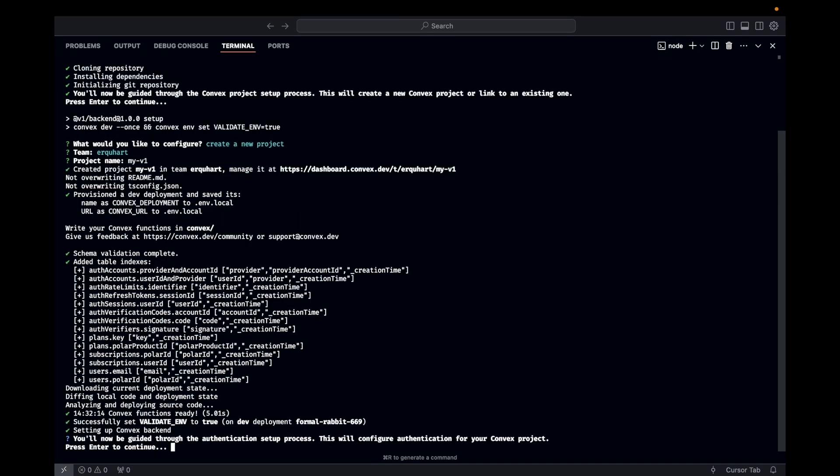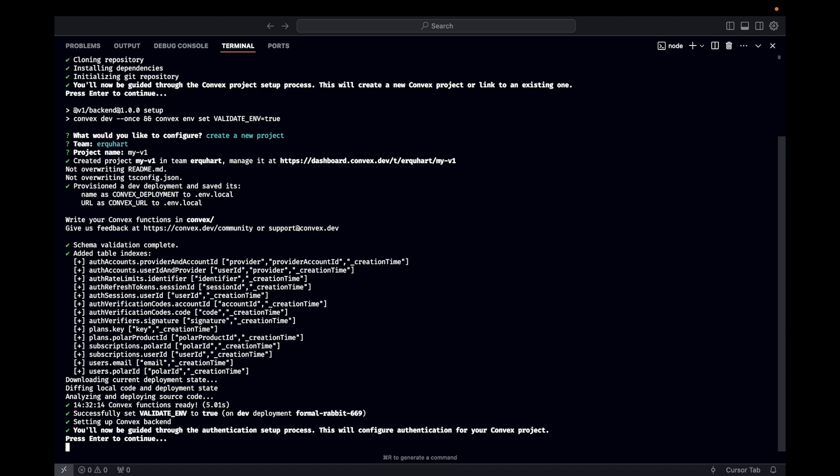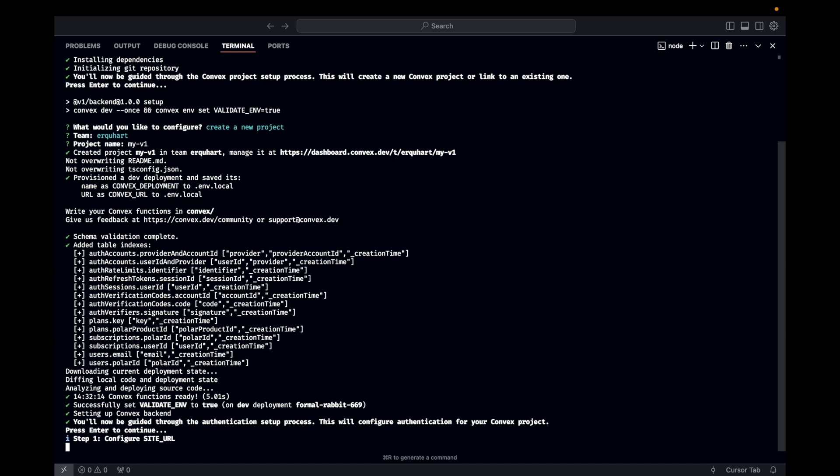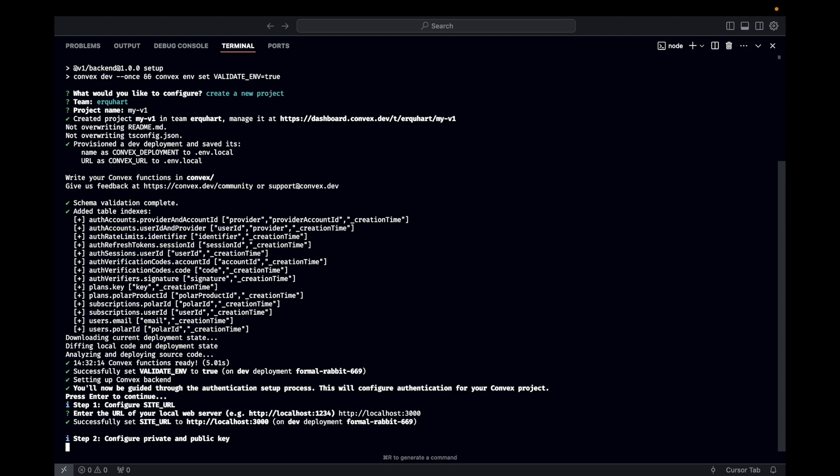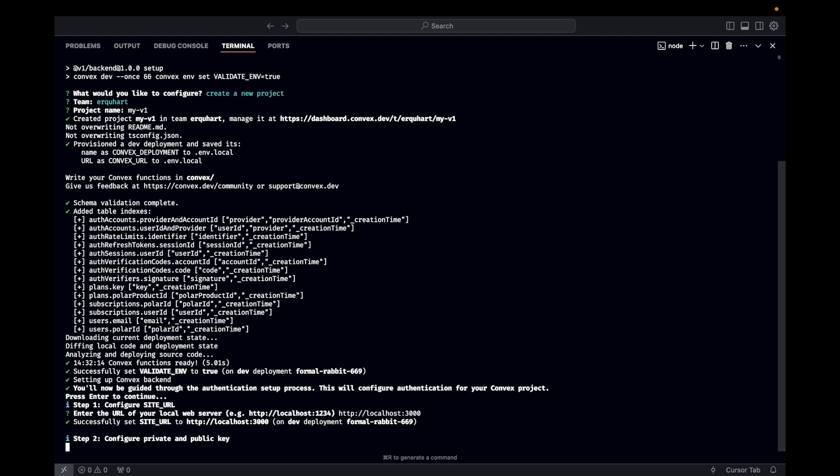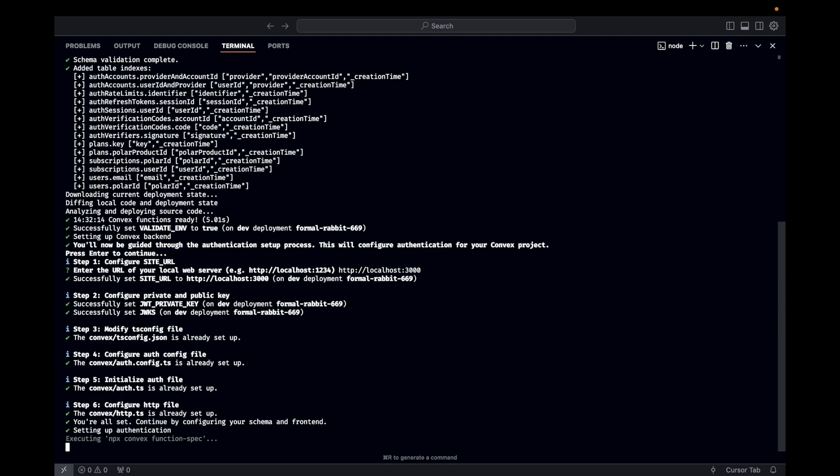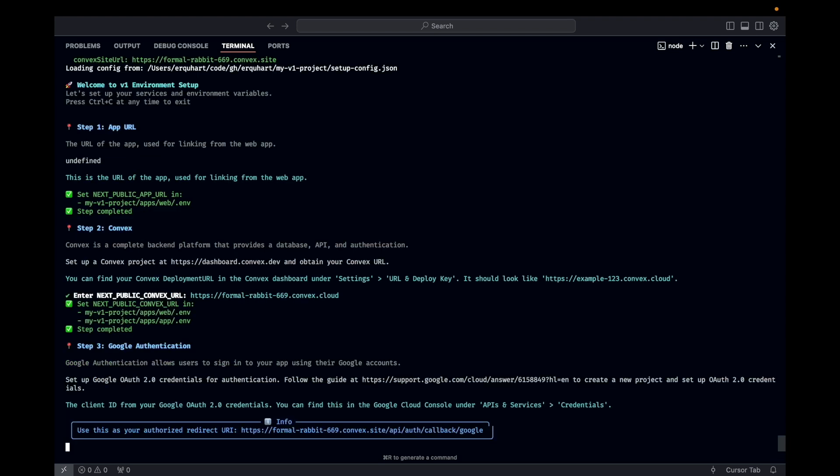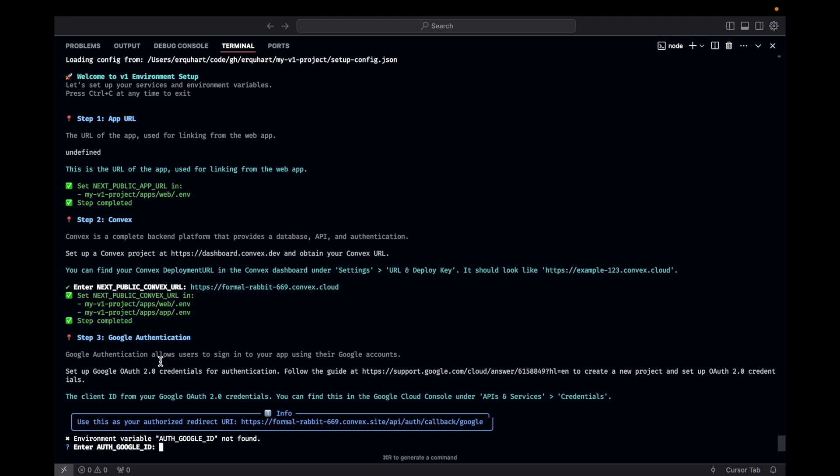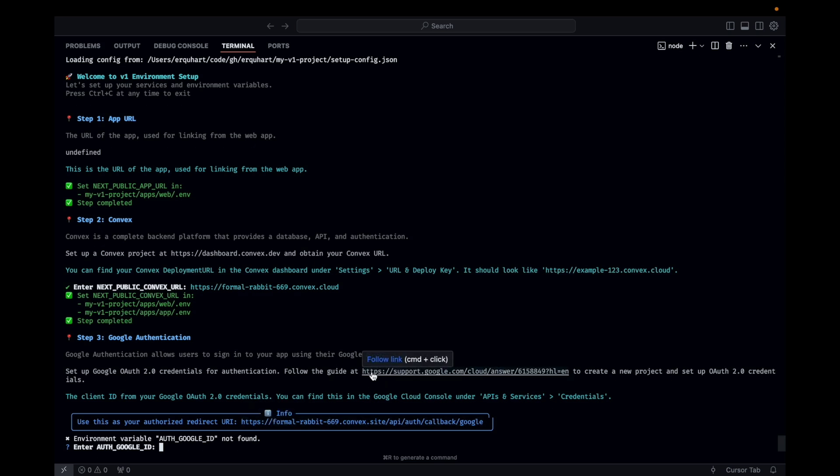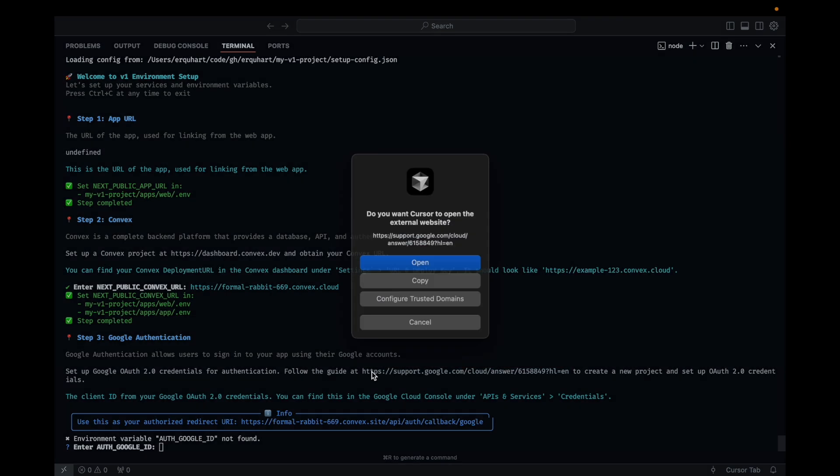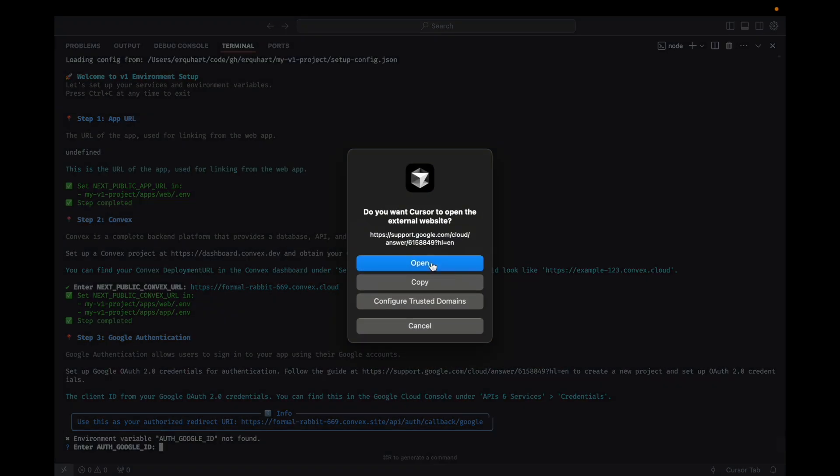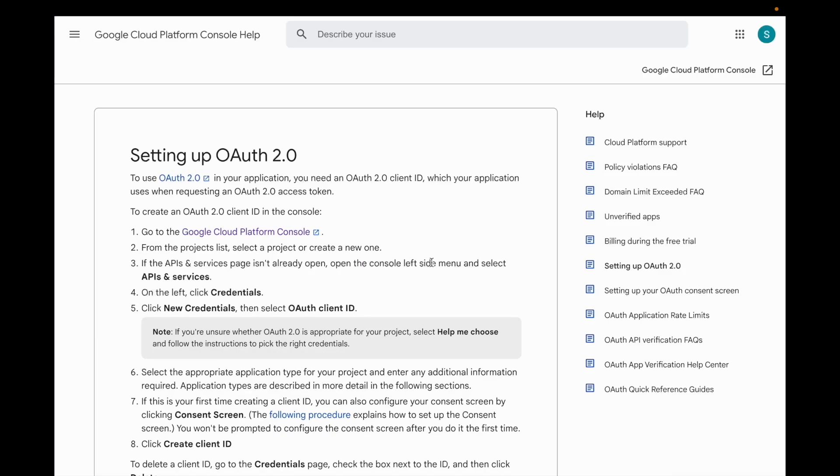Here we're going to set up Convex auth. So it's giving us the default site URL there, which is correct for local. Here it's giving you the correct URL for your dev Convex deployment. So we'll just hit enter there. So here for Google authentication, it's explaining what's happening. It's giving you a link to a guide. And then also here's a little call out where it says use this as your authorized redirect URI. So we'll need that. But for now, let's go ahead and click the link that it says to follow for the guide.